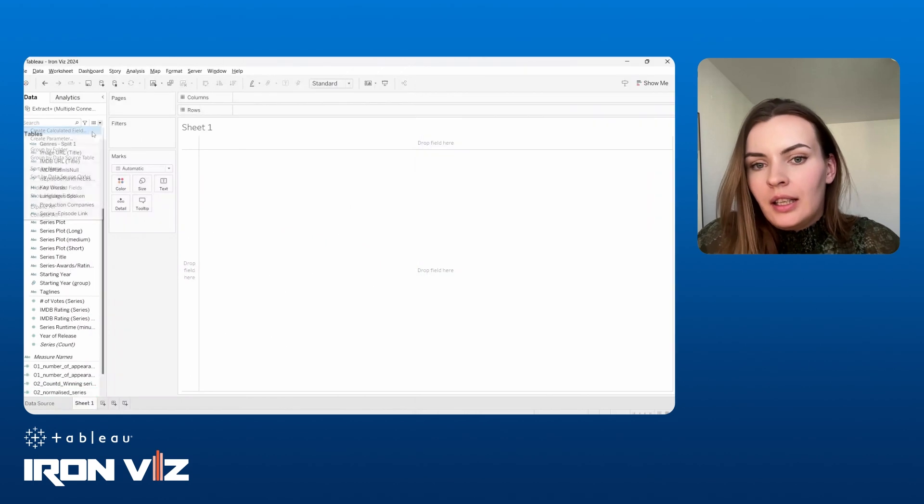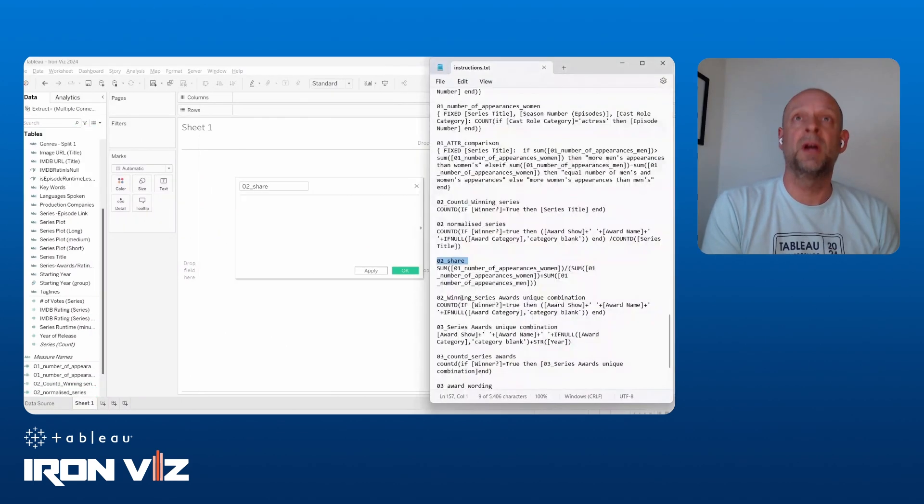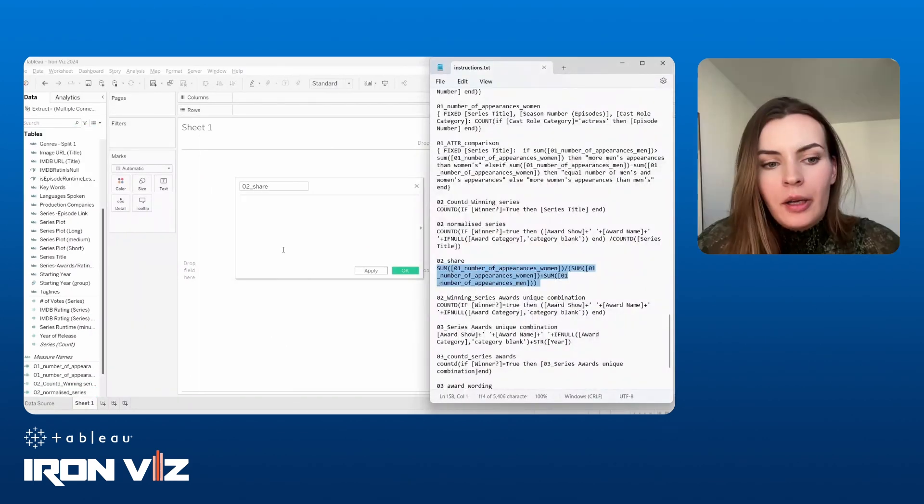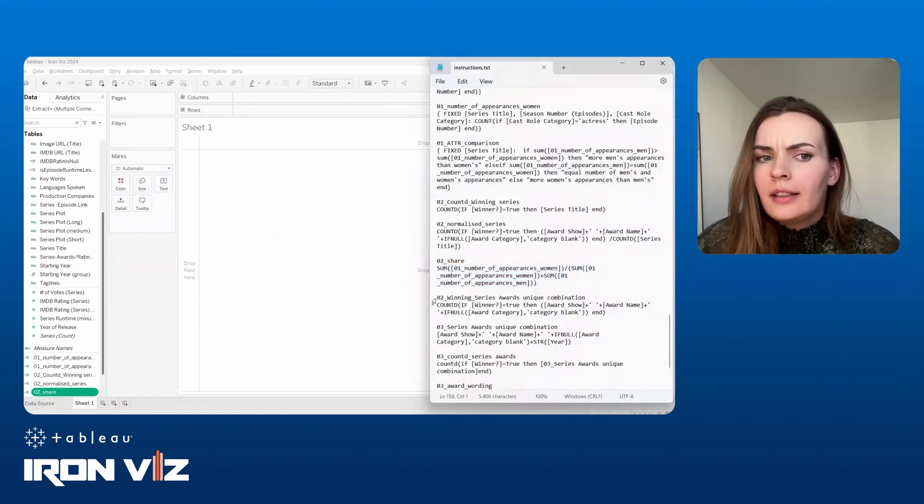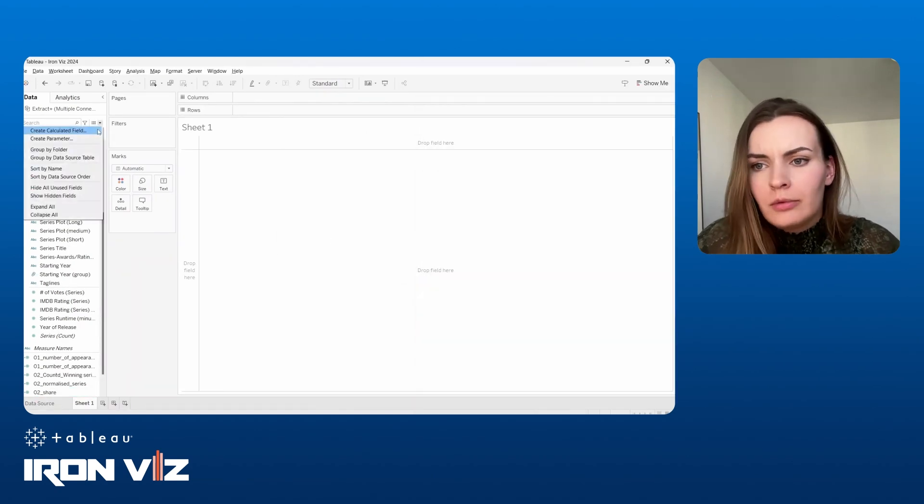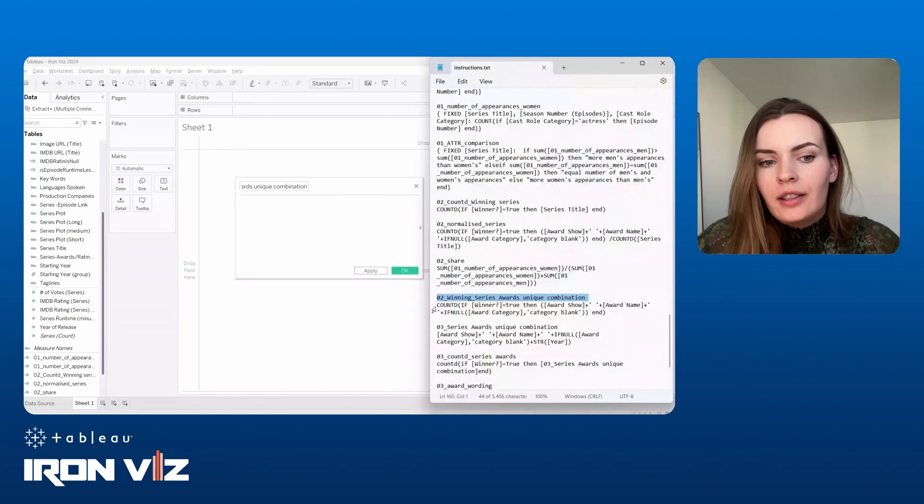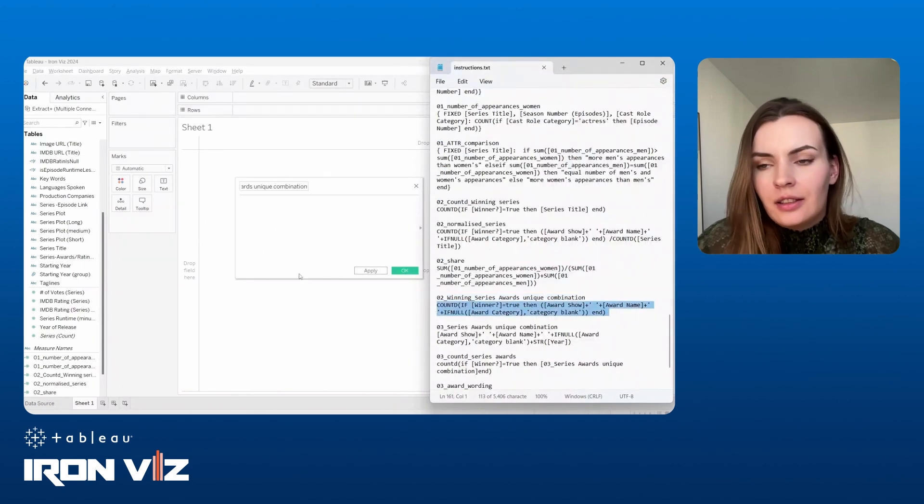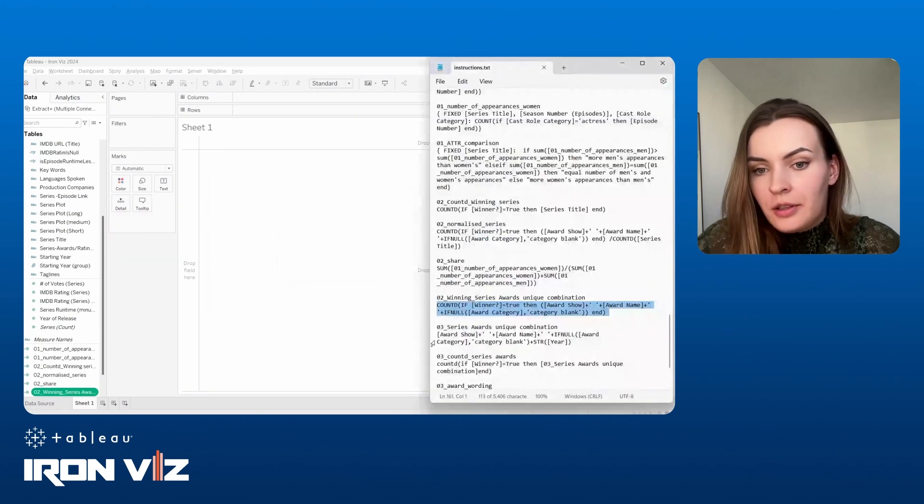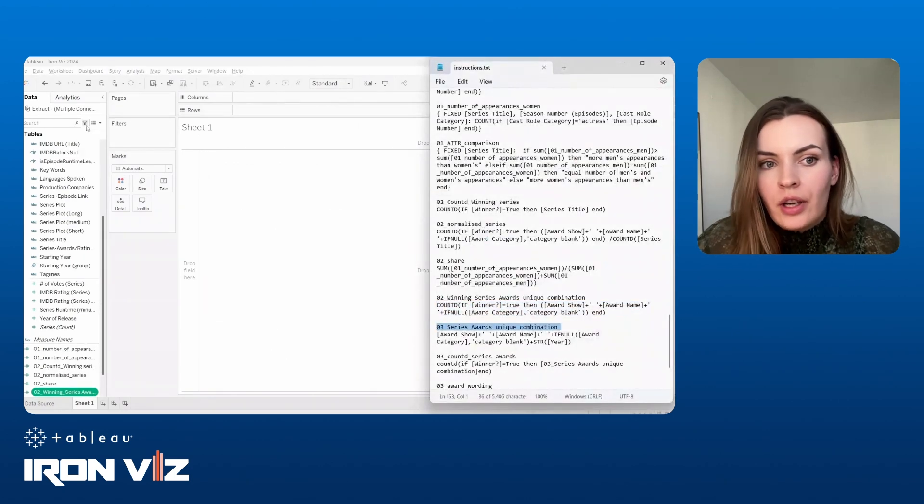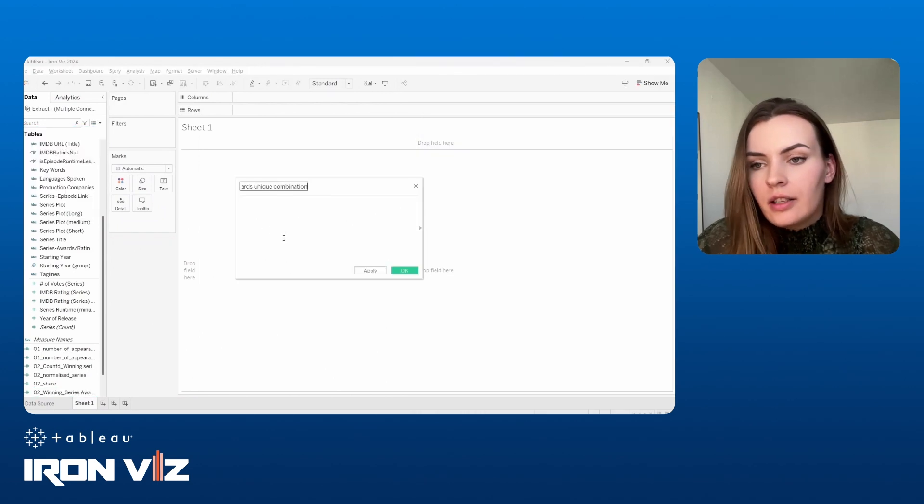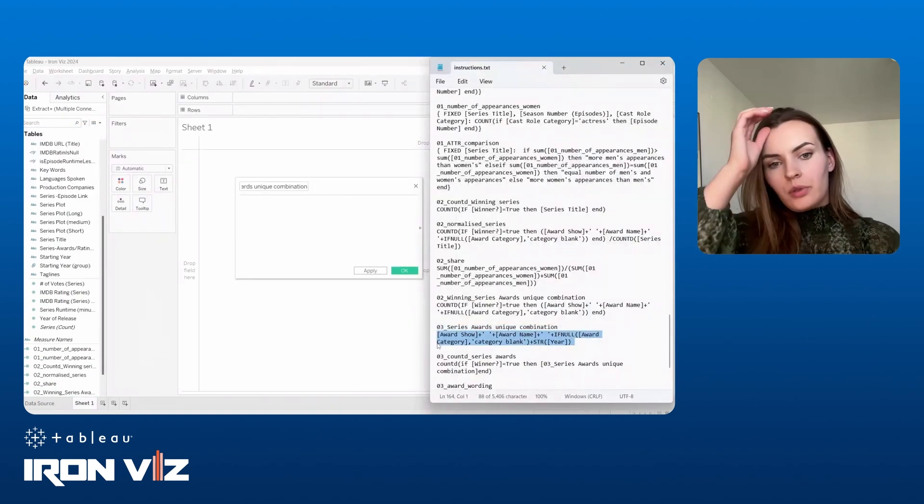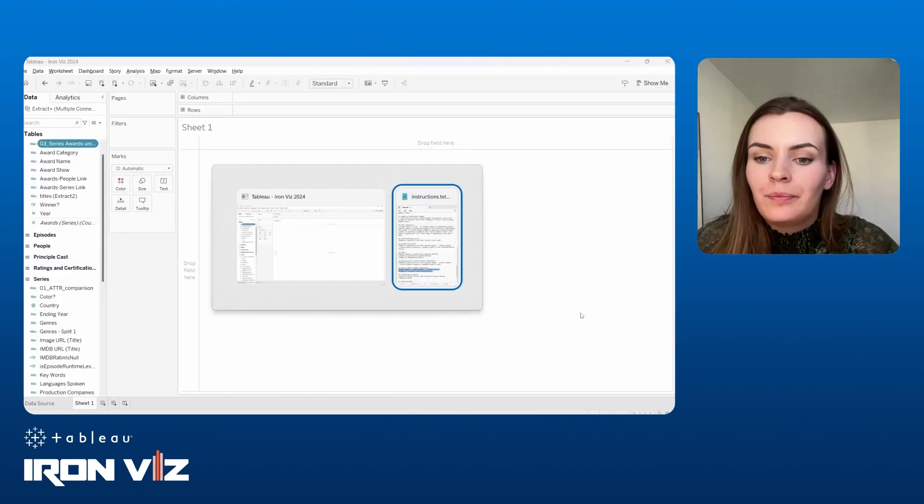But you used desktop, right? You did all the cleansing in desktop. Yeah. Okay. Yeah. I didn't use prep since I was not planning on using any complicated calculations or some data transformations. So I did all that in desktop and it was sufficient. I used the extract, some filters there. So that worked for me really well.